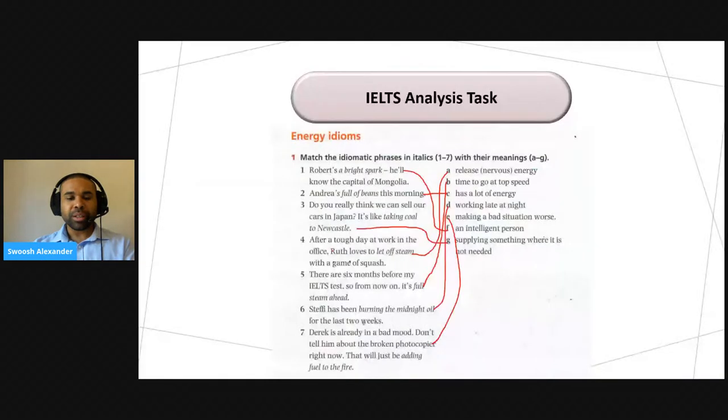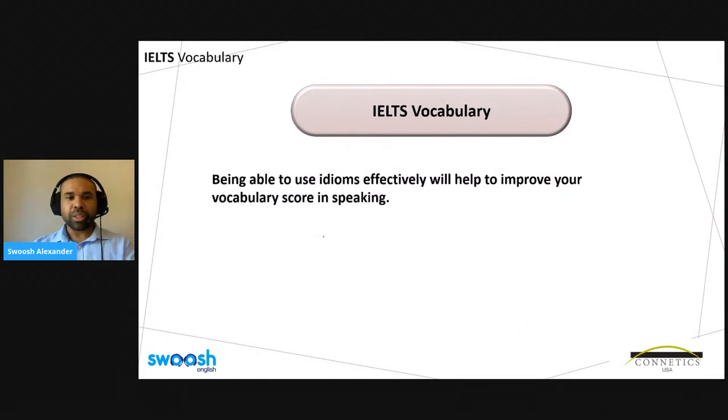So these are some common idioms you can use in your speaking. If you are able to use them effectively — that is, accurately and appropriately — then you will get credit for that in the exam. Well done for your answers and your participation in the task. Using idioms is a really good way of improving your vocabulary score for the IELTS exam, and that's 25% of your speaking — a great way to step up in your IELTS speaking.